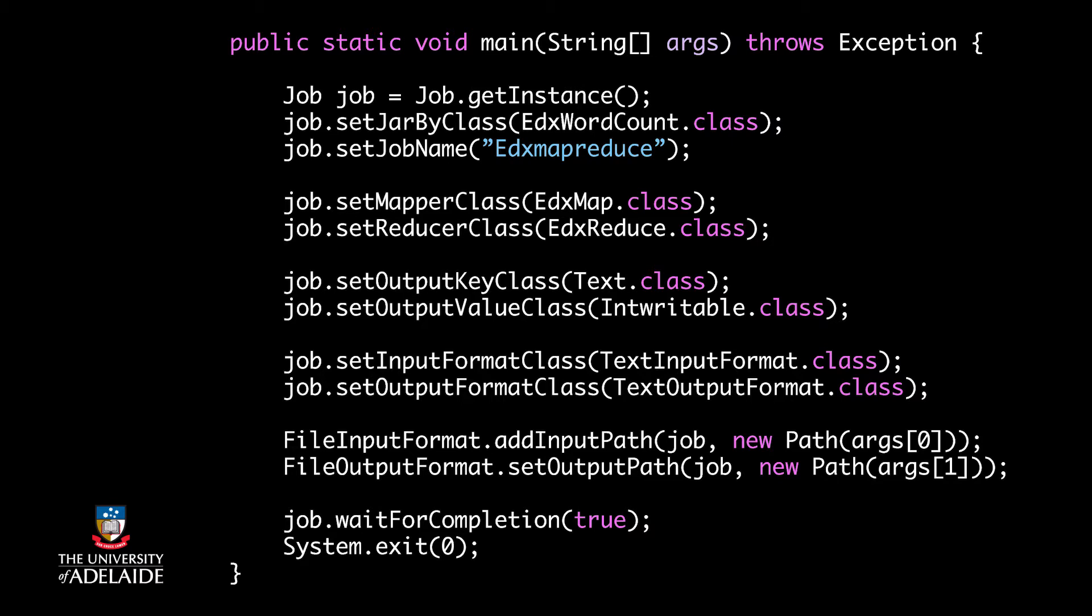In the following two lines, I set types of output key value pairs for the reduce function. Hadoop sets the same type for map function by default and you can change them by using the function setMapOutputKeyClass or setMapOutputValueClass.